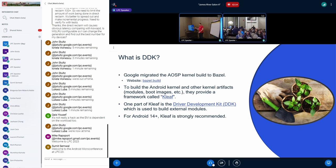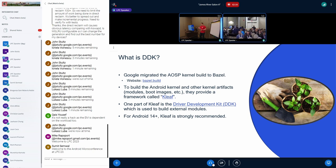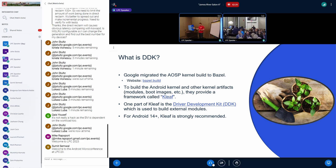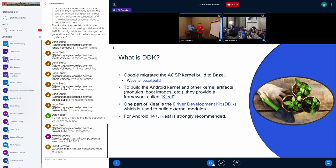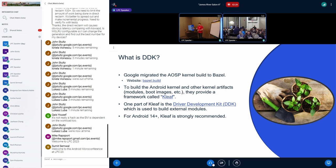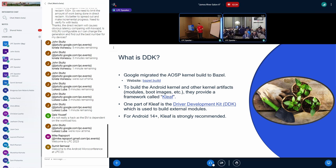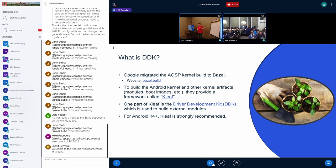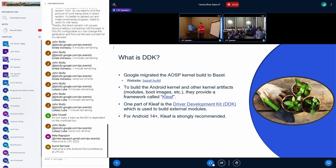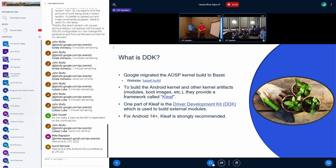First, at a high level, I'm going to describe what the DDK is. Google has this multi-year effort to move the entire Android build system to use Bazel, and they're starting with targeting the kernel build stuff. So that's the kernel itself and any external modules. The part of CLEAF is the framework that they developed to build the kernel stuff with Bazel, and one part of CLEAF is called the driver development kit, or DDK. As of Android 14, it's strongly recommended.